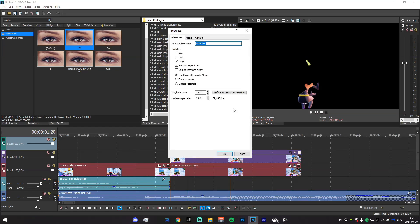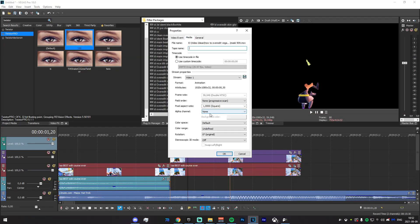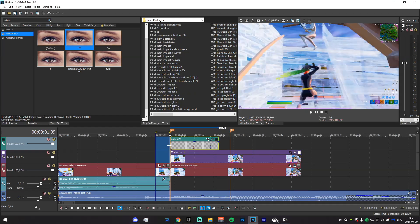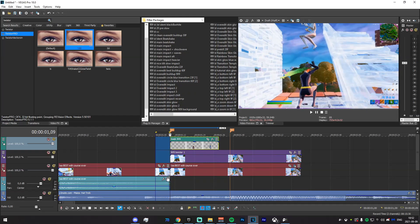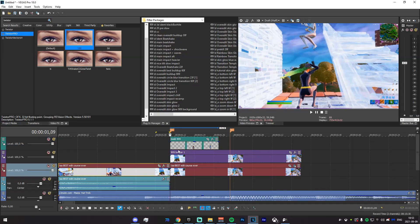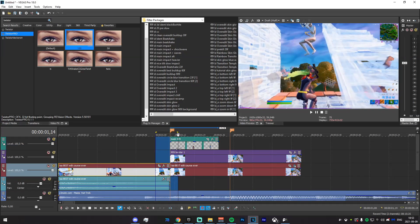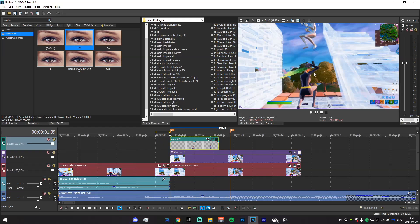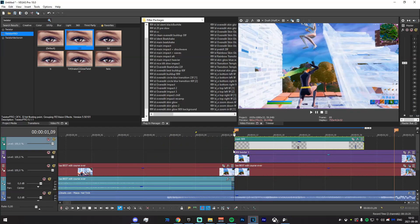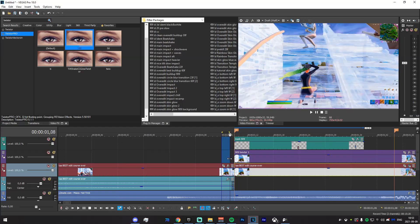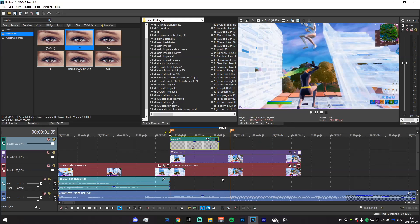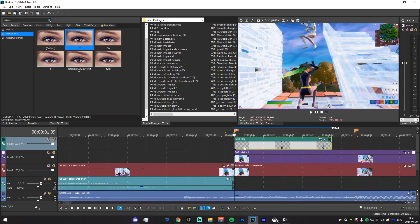To fix the transparency, click Properties > Media, go to Alpha Channel, and select Straight Unmatted. Now there will be a background. Make sure both clips are lined up and that the first frame of the mask and the clip below are the same. If there's any extra footage, just crop it out at the front or back.